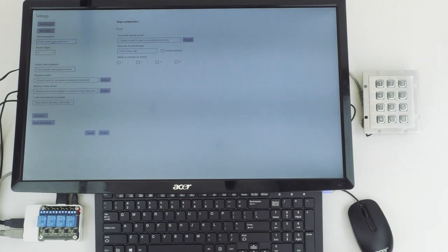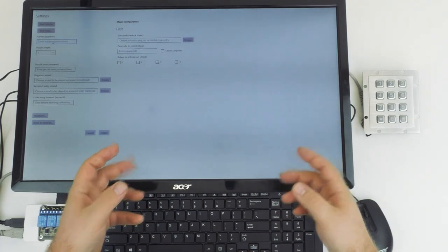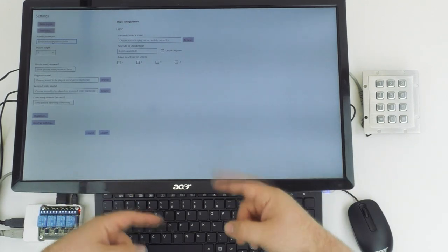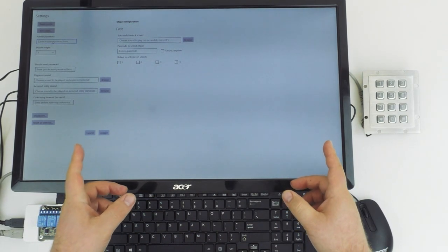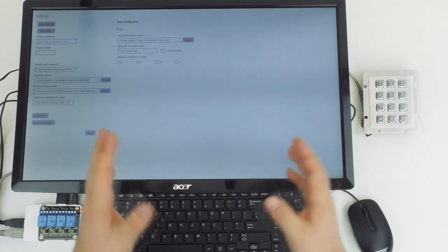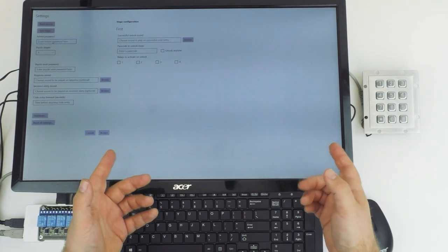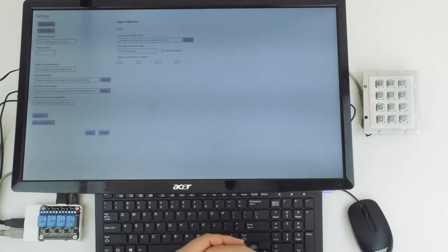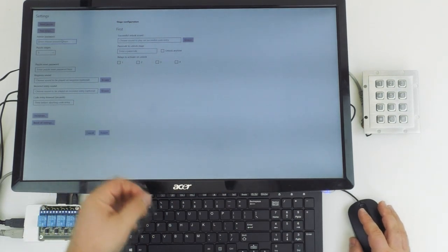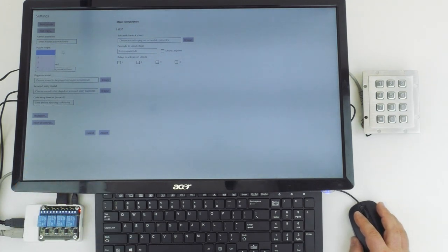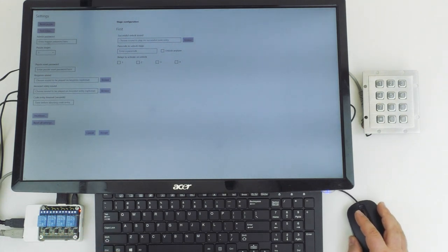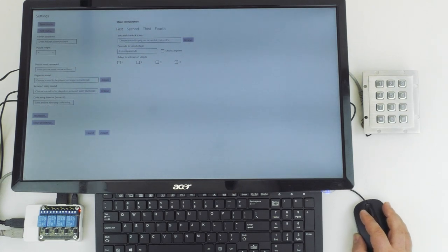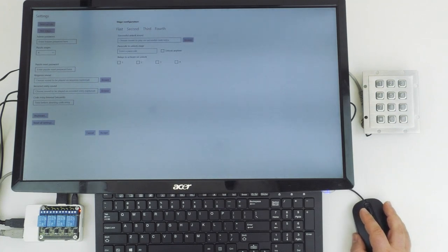The next field is the admin password field. This is something that you can set if you want to make sure your staff has to enter a certain password before they can get in and change these settings. If you do set an admin password, make sure that you don't forget it. Make sure you have it written down and saved somewhere. We're going to leave that blank. The next field here is puzzle stages. You can see one is currently selected. We're going to set up all four stages, so we're going to change this to four, and you can see that we now have access to the second, third, and fourth stages of the puzzle.